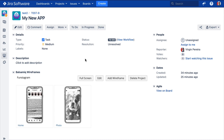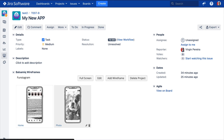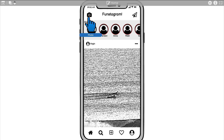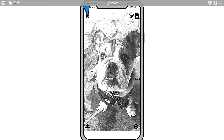You'll notice the Balsamiq Wireframes panel has been added. It has thumbnails of all the wireframes in the attached project. The full screen presentation mode is great for presenting to clients or colleagues. You can navigate to your other wireframes using the icons at the top or by clicking on the links you have set up.